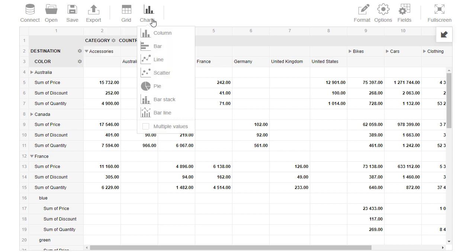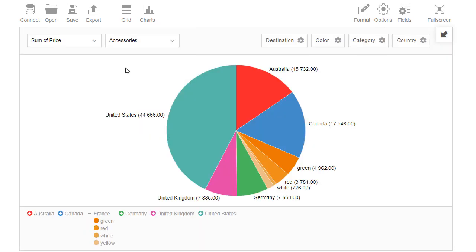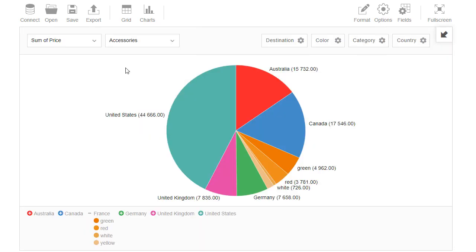Charts tab is used for switching between different chart types. To return back to the grid view, we click on Grid tab.